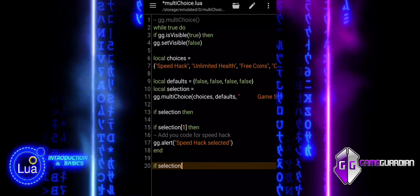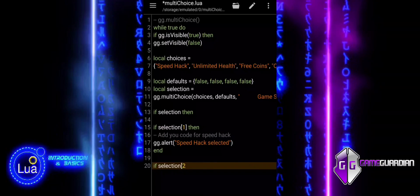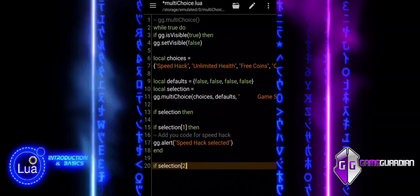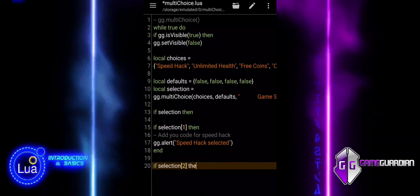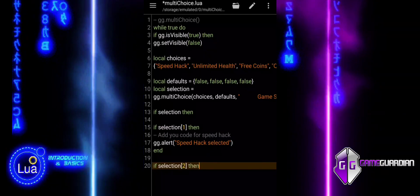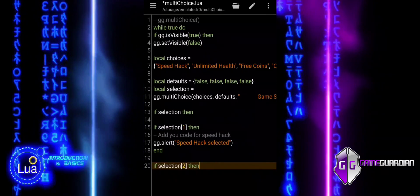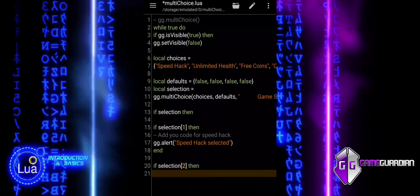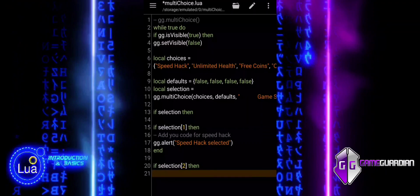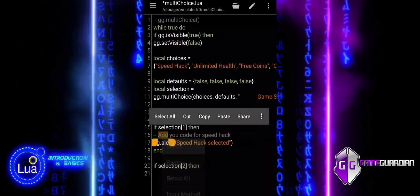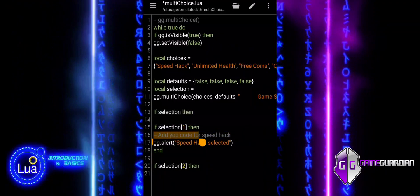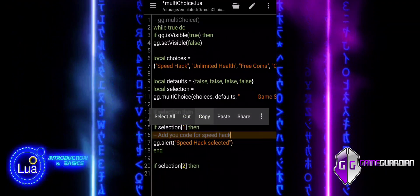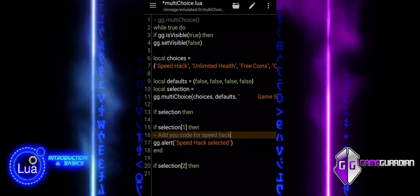If selection with bracket notation 2 is true, meaning the user selected unlimited health, we enter the if statement and can add the code for the unlimited health feature.